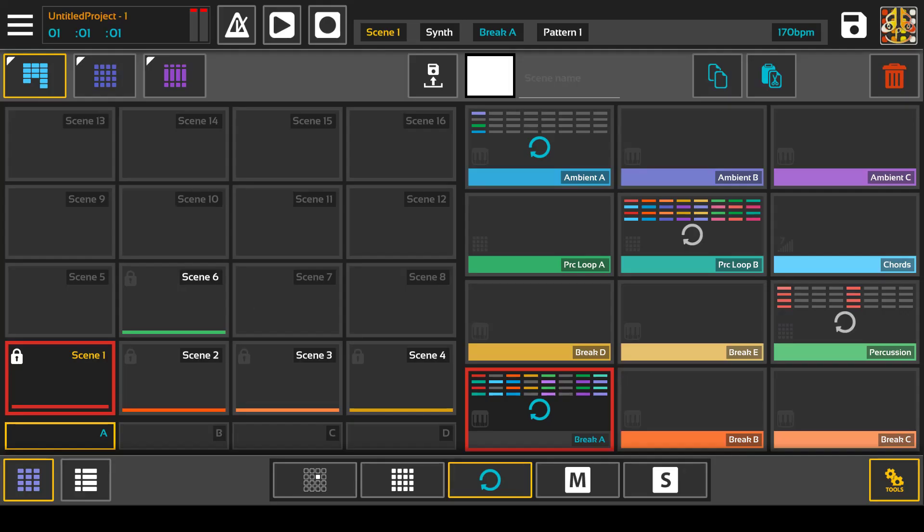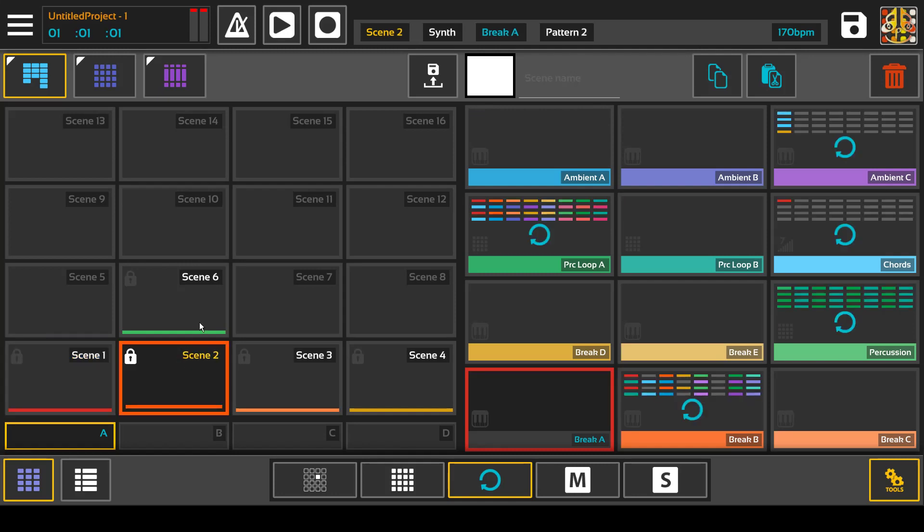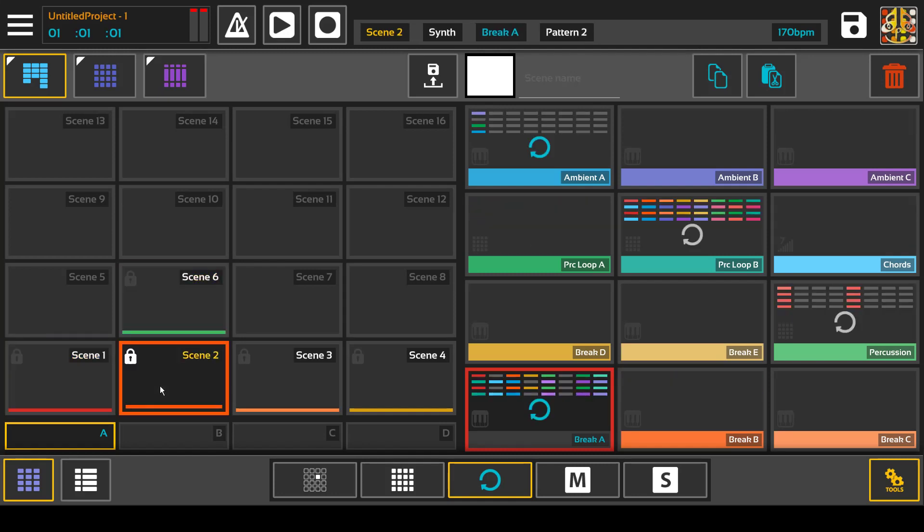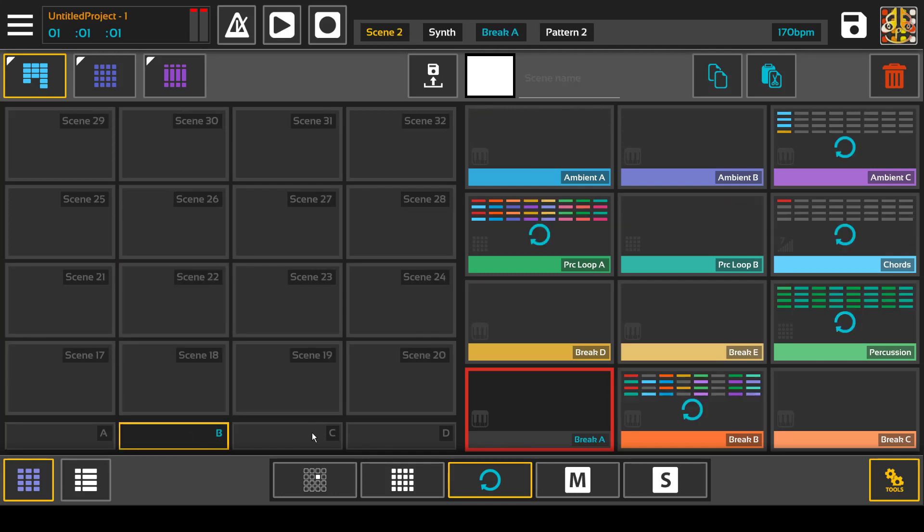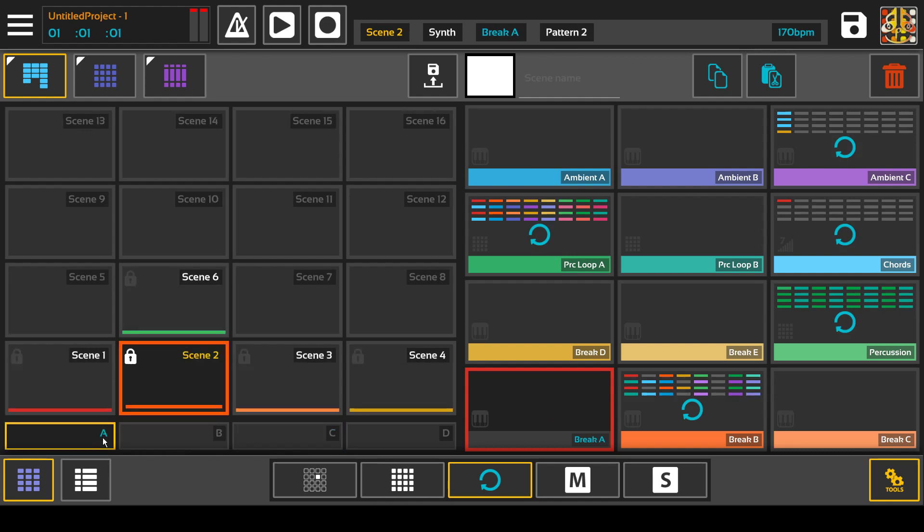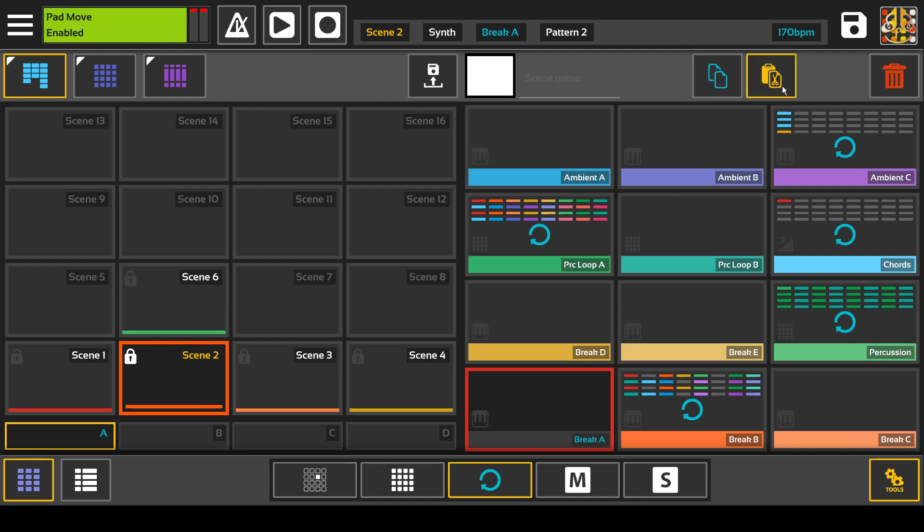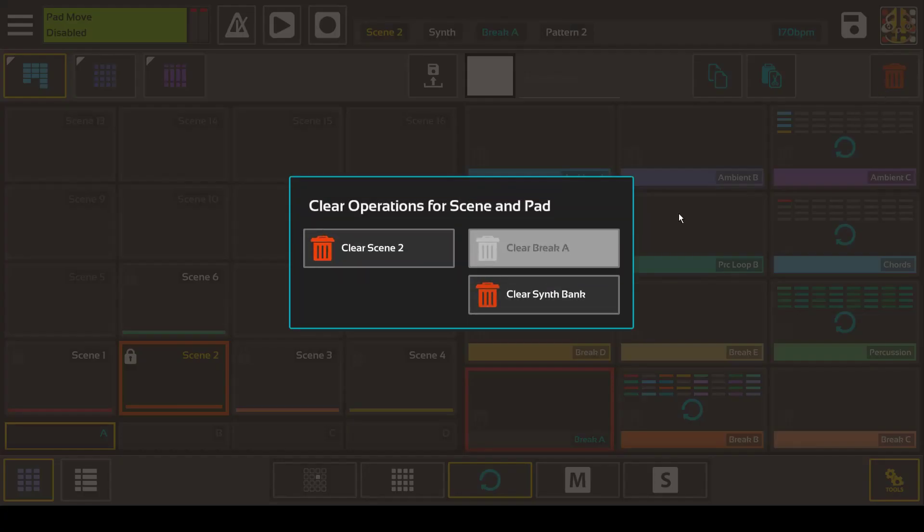And that about does it for scenes. So we have scene selection, scene banks, scene color, scene name, copy scenes, move scenes, delete.